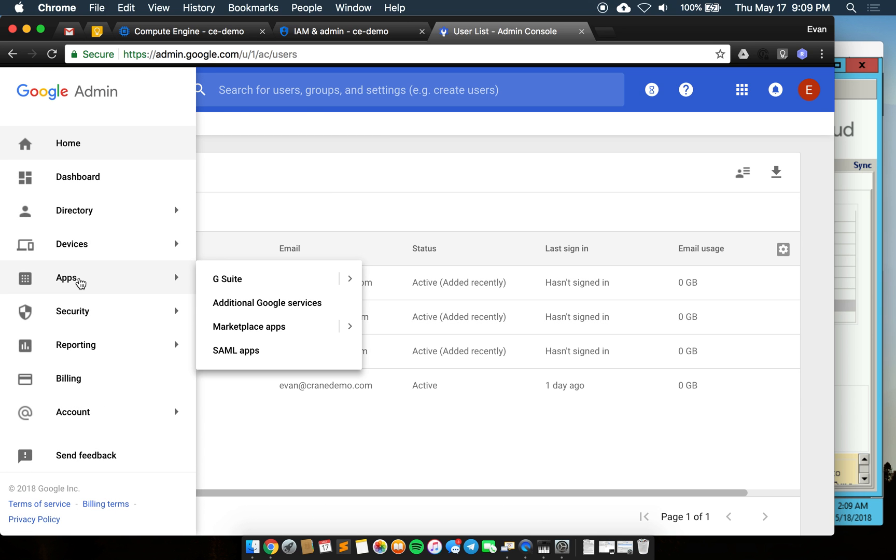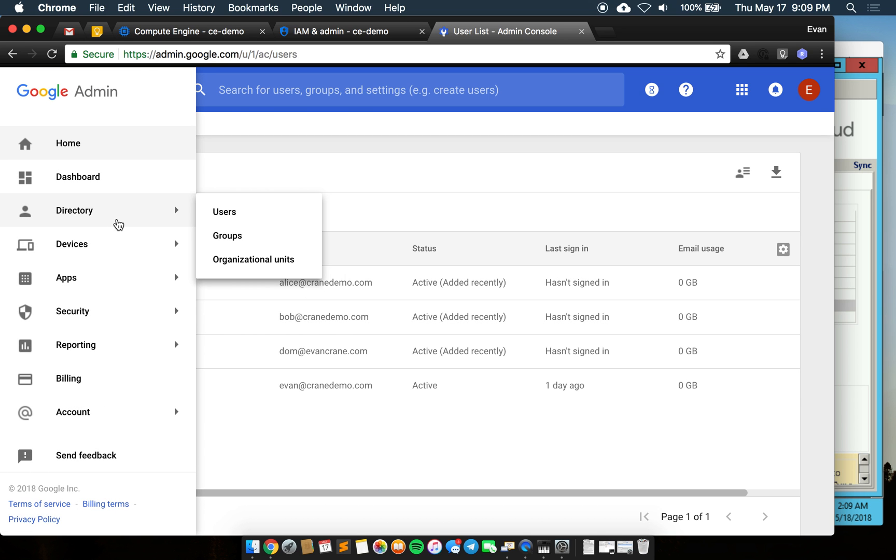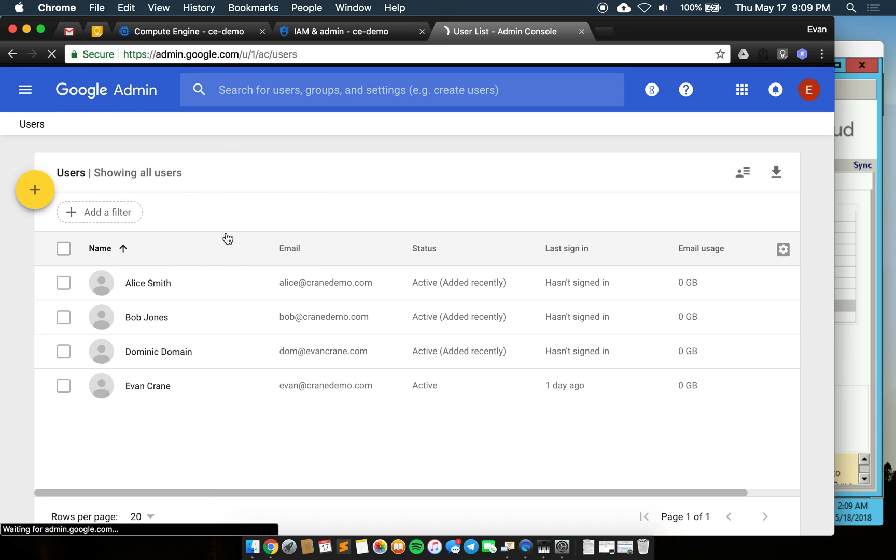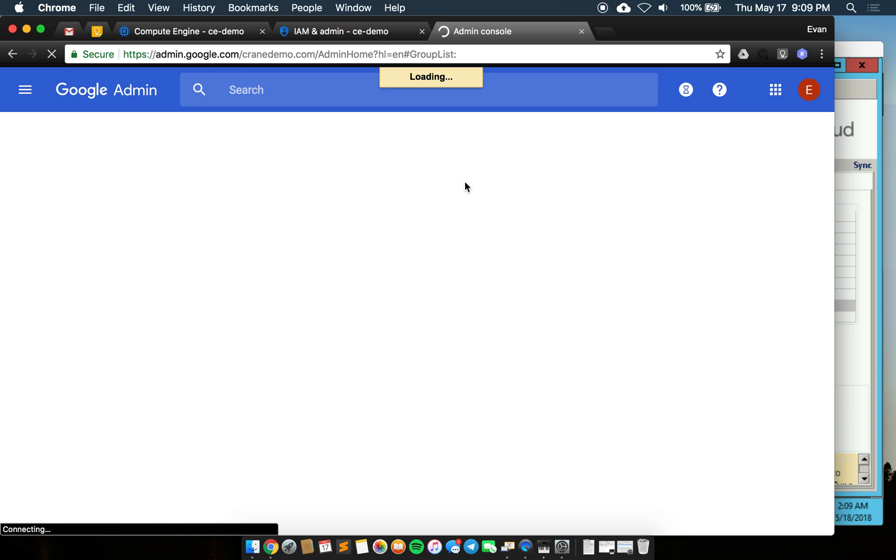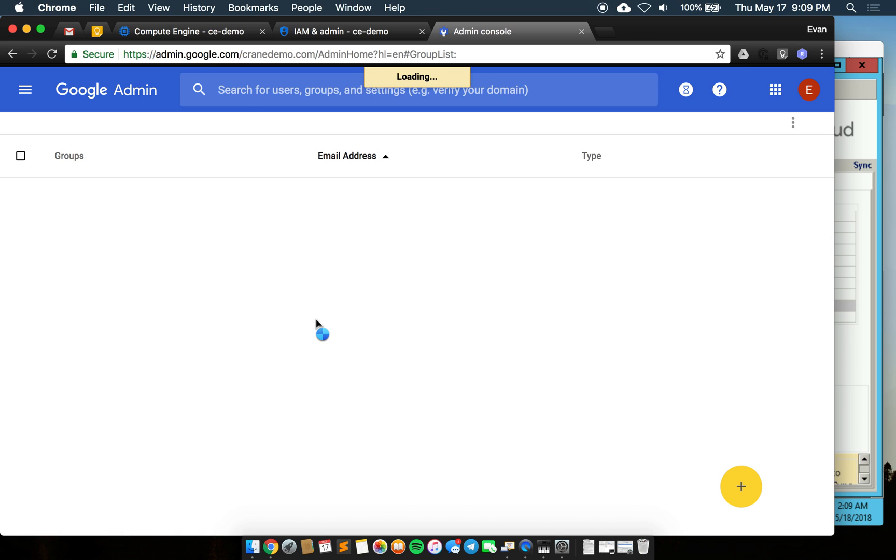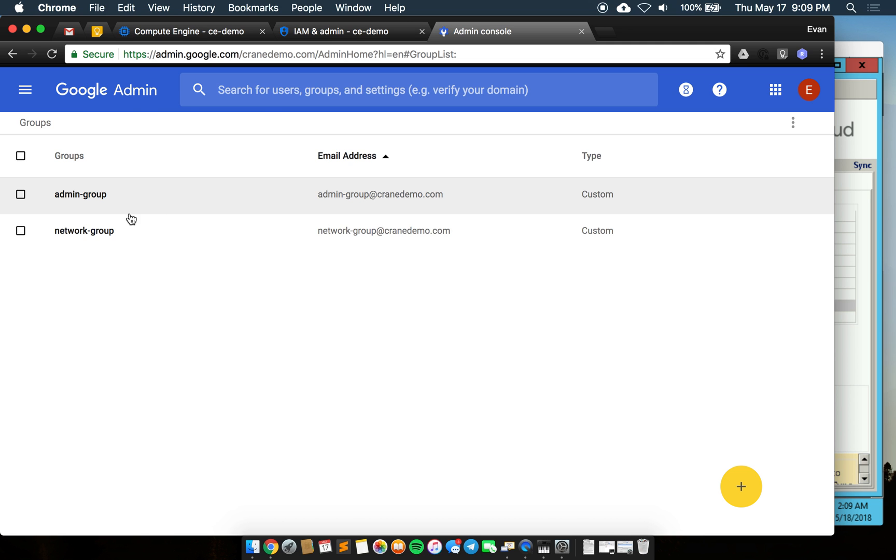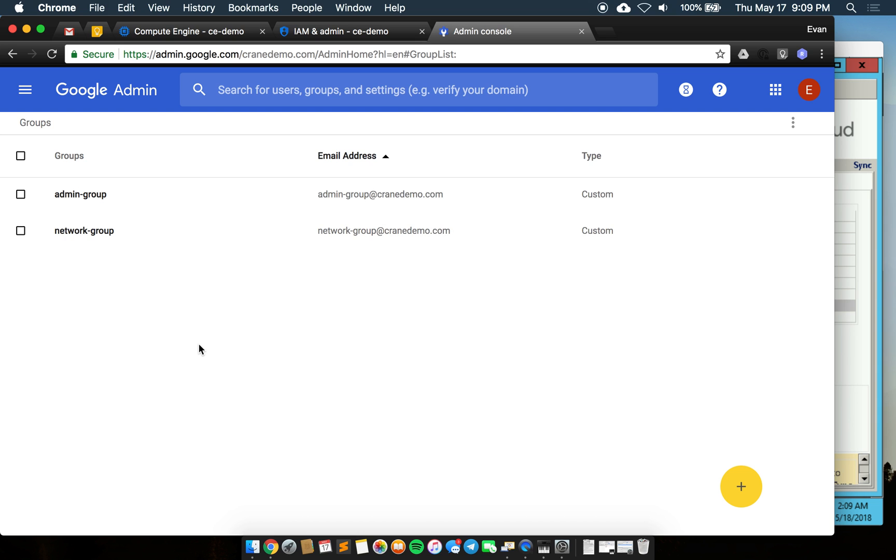The other thing we'll check is that the groups synced over as some of these users are members of those groups. In the group panel we do see that we in fact have two groups here. It's best practice to use these groups when applying permissions and roles over in Google Cloud Platform.